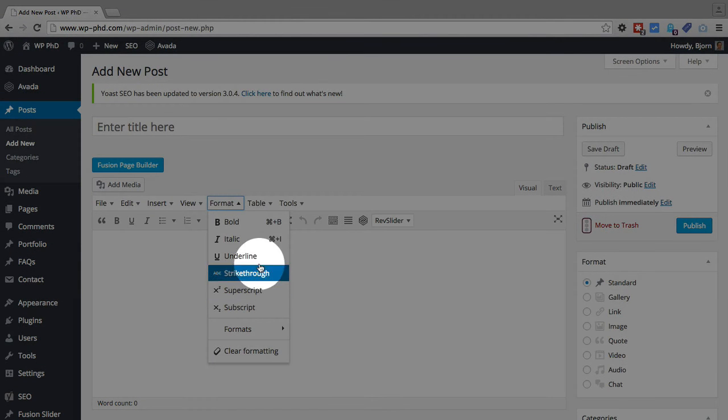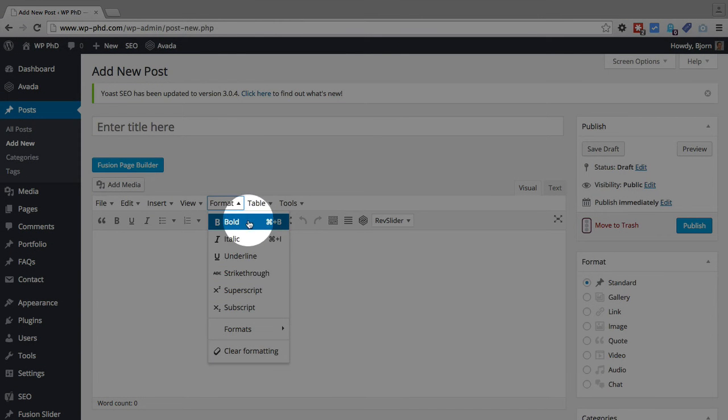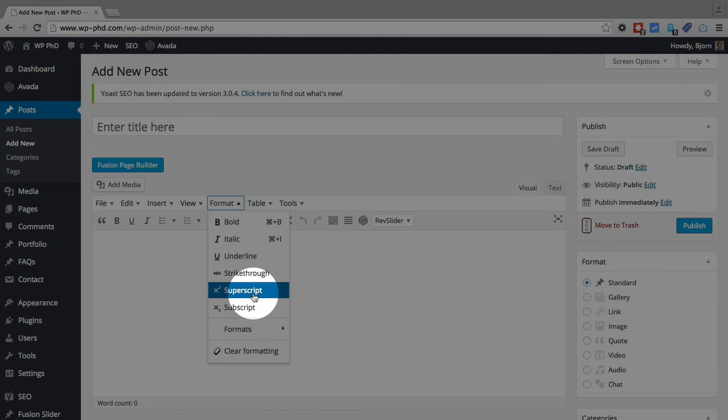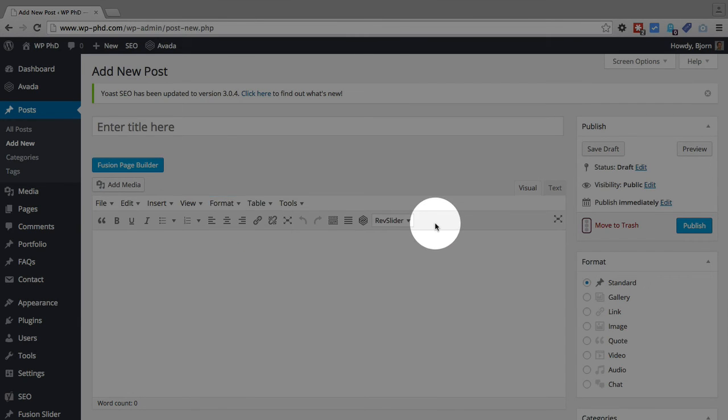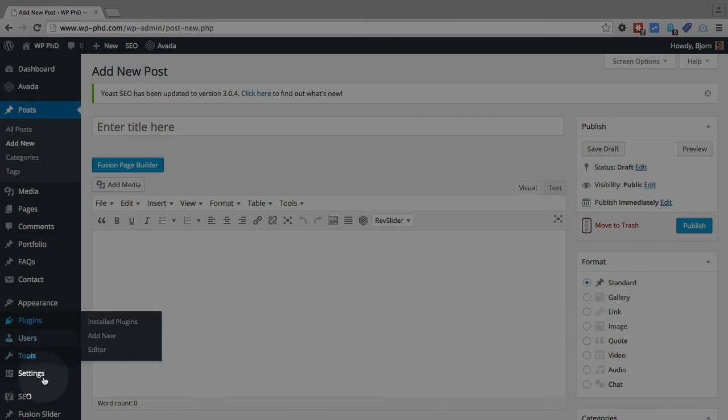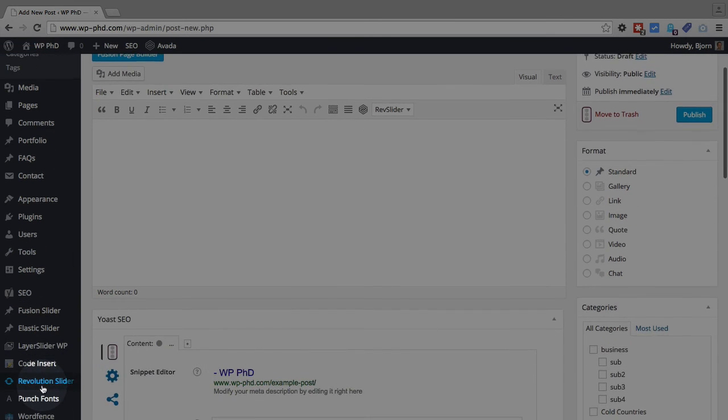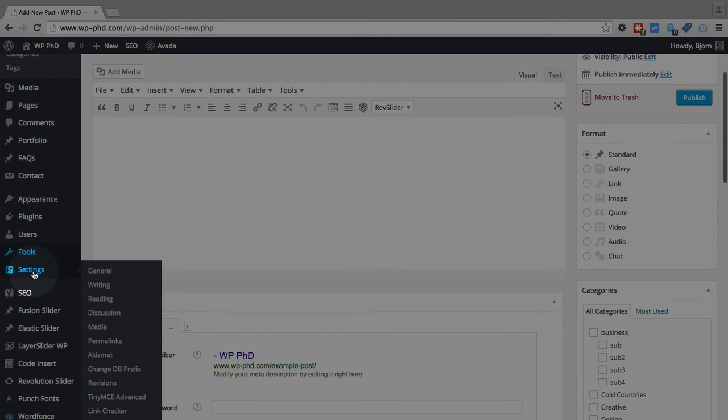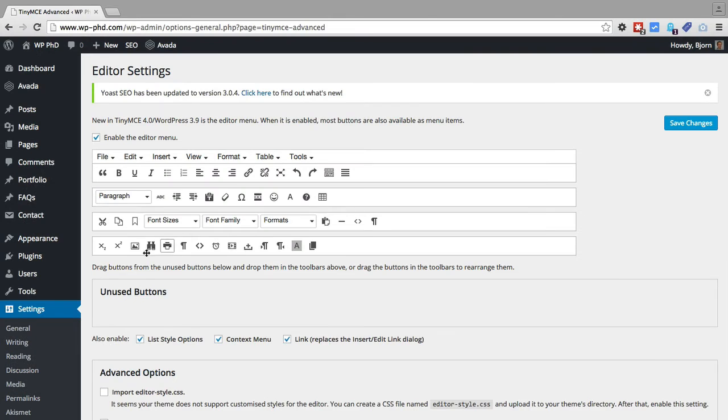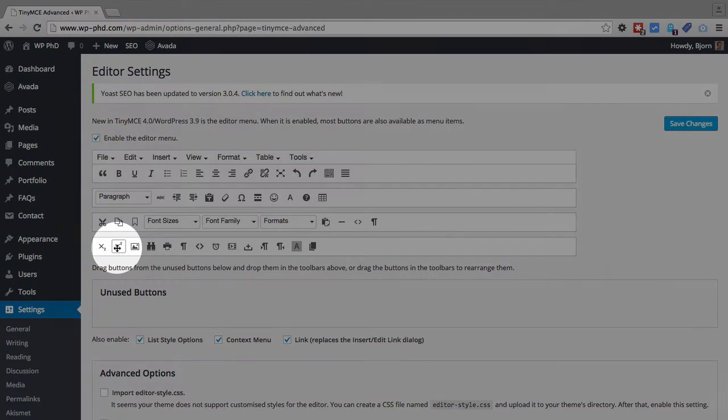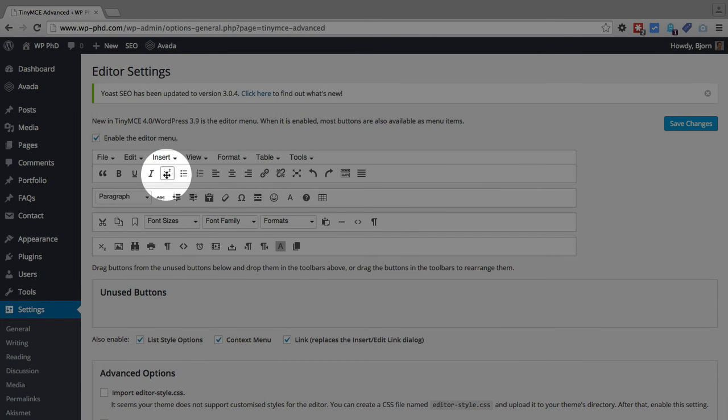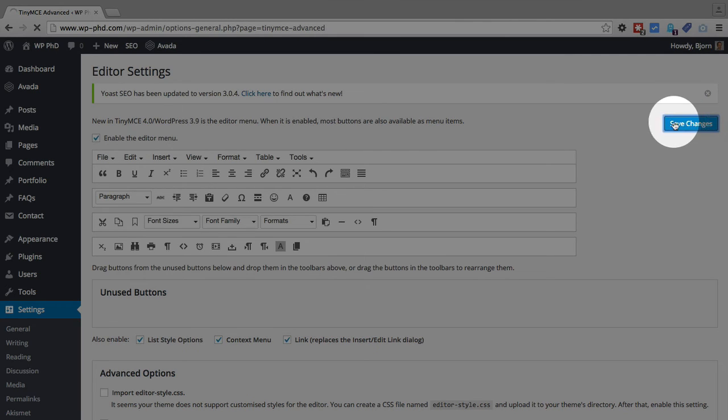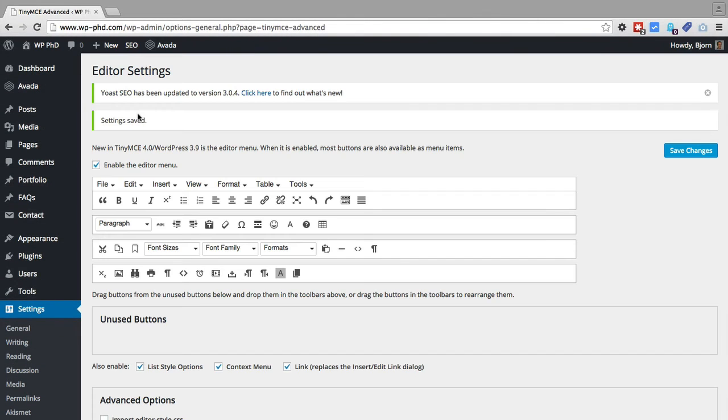So if you find that you use one of these menu items a lot, like say Superscript, you may want to have that moved right into this bar here, so it's easily accessible. And you do that by going back to the TinyMCE Advanced, find Superscript, which is this one, drag and drop it into this bar, I want to put it right beside the italics, click on Save Changes.